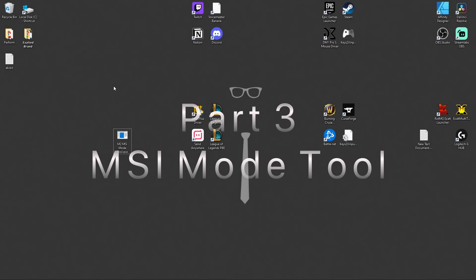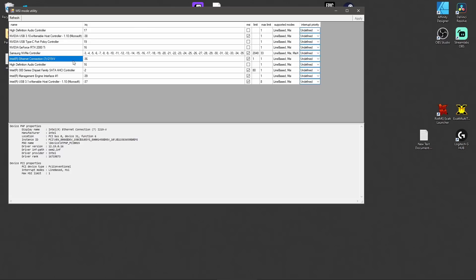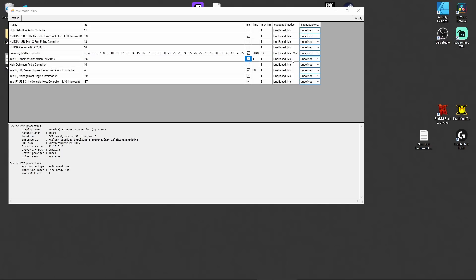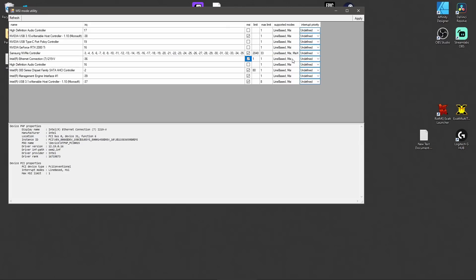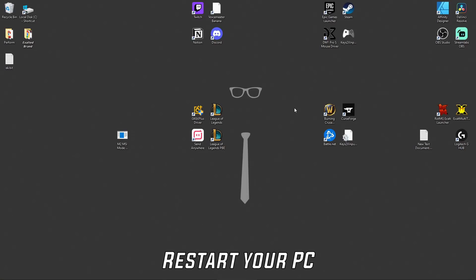Now let's get into part three — the MSI Mode tool. I have the download link in the description. Once downloaded, right-click it and run it as an administrator. If and only if your Ethernet adapter has MSI listed as one of its supported modes, click the checkbox. If MSI is not a supported mode, do not click it. Also, regarding interrupt priority — make sure every single item is set to Undefined. Your CPU will interrupt everything in the most efficient route possible; changing priority to a specific item benefits that one thing at the cost of everything else. Once done, click Apply and exit out.